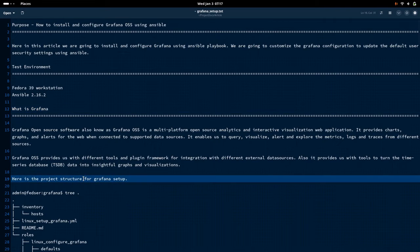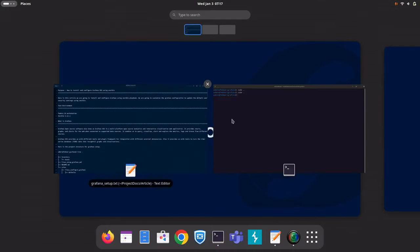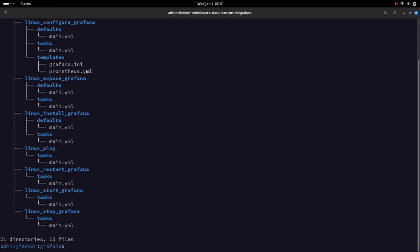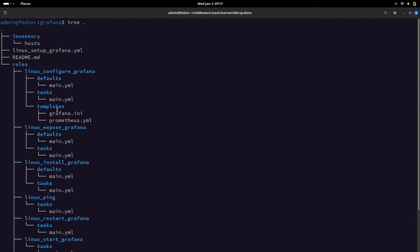Now let us try to get into the details of our implementation. Let us look at the project structure first — how we are going to install and configure Grafana. Let us go into our shell. Here is my project structure which we are going to utilize for setting up Grafana.